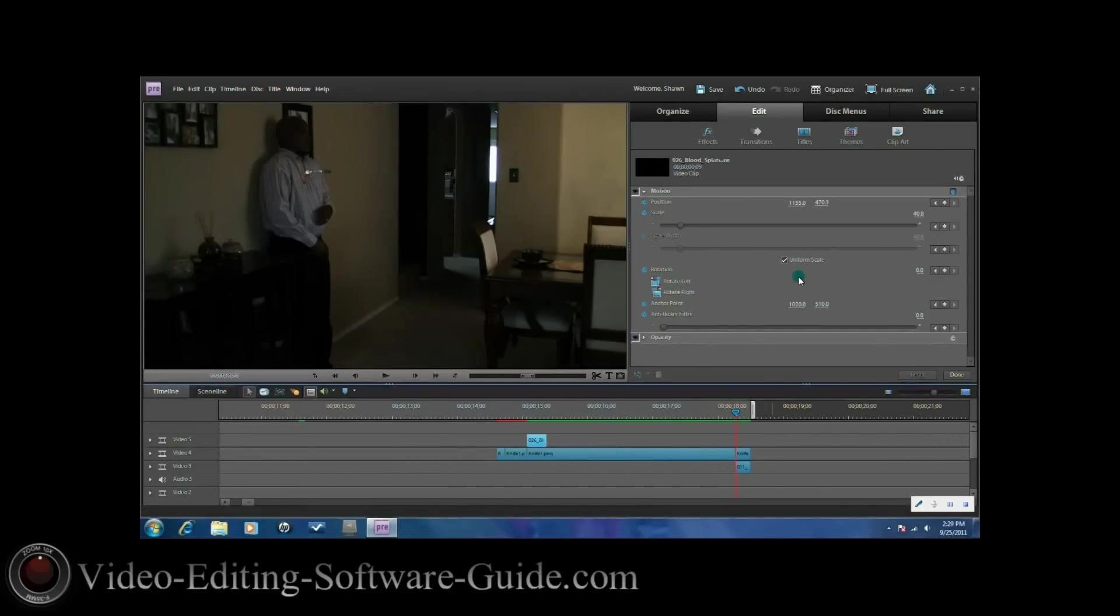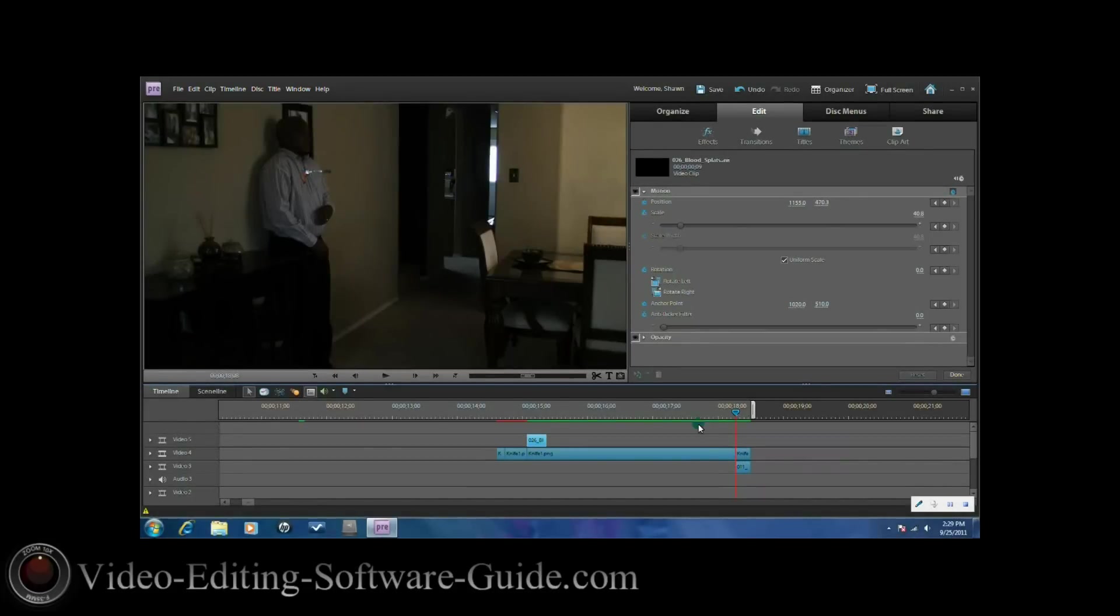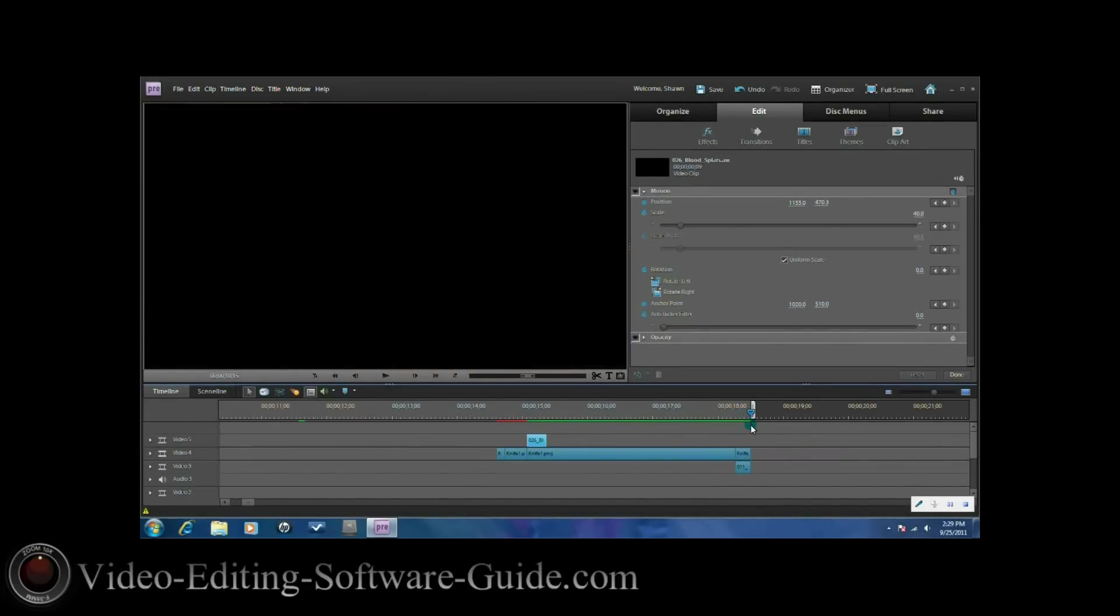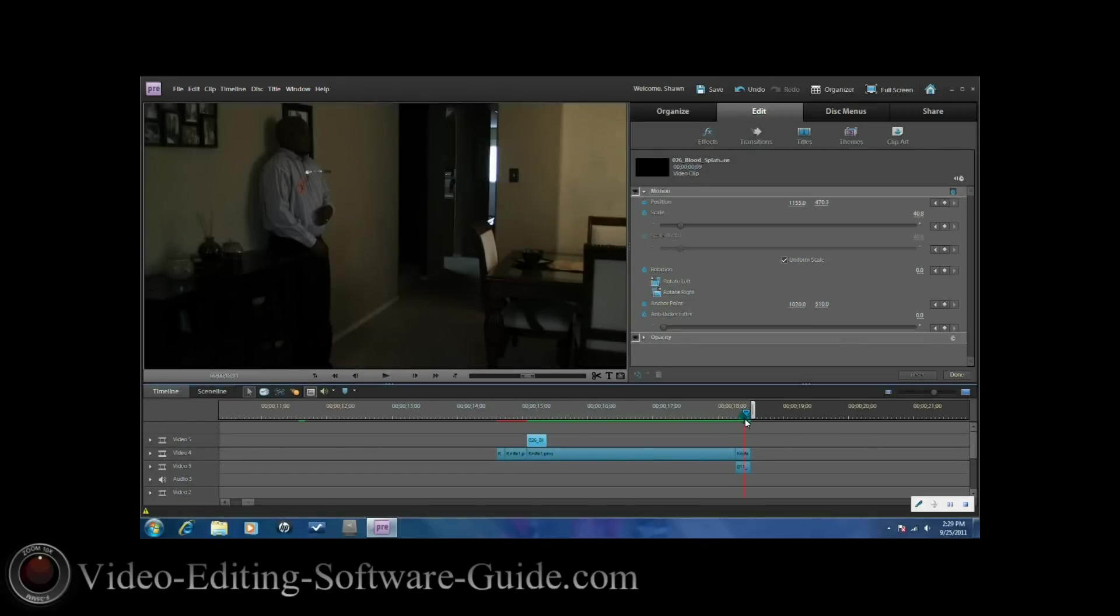Last thing at the end, I went ahead to add a little blood to the end. I just brought that onto the screen. Once again, went to the motion and put it into the position where I wanted it to be and just left it at a position where he wasn't moving so I didn't have to move the blood around. Just let it fall out.